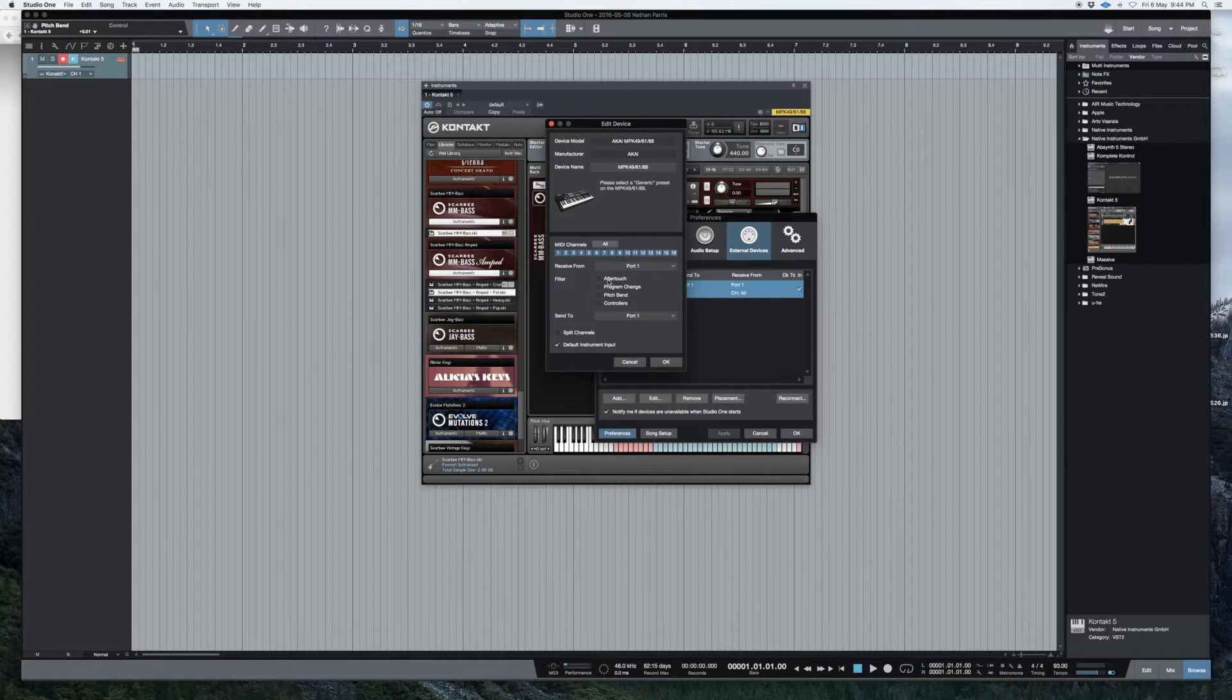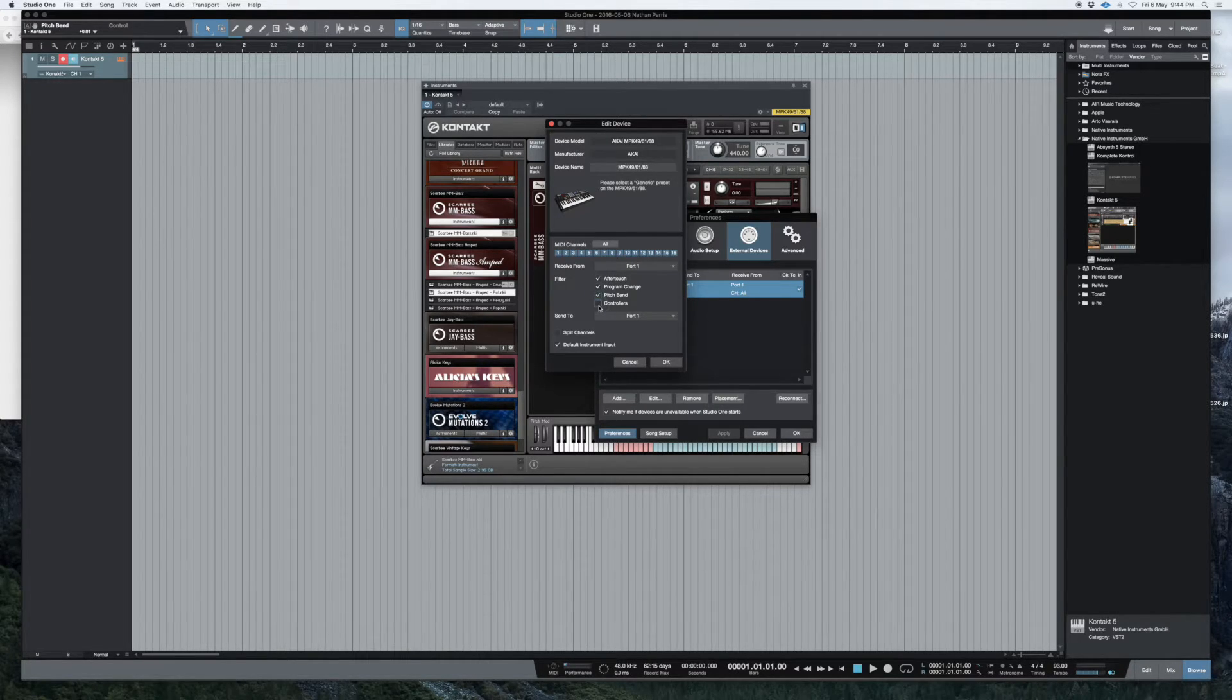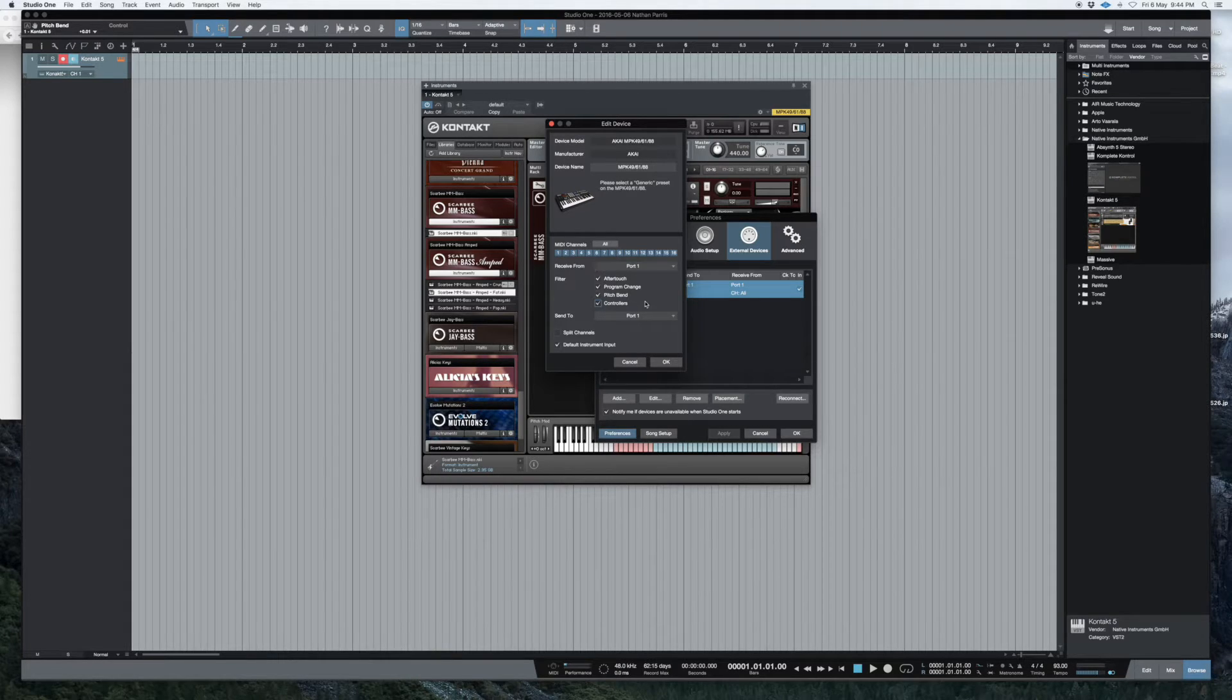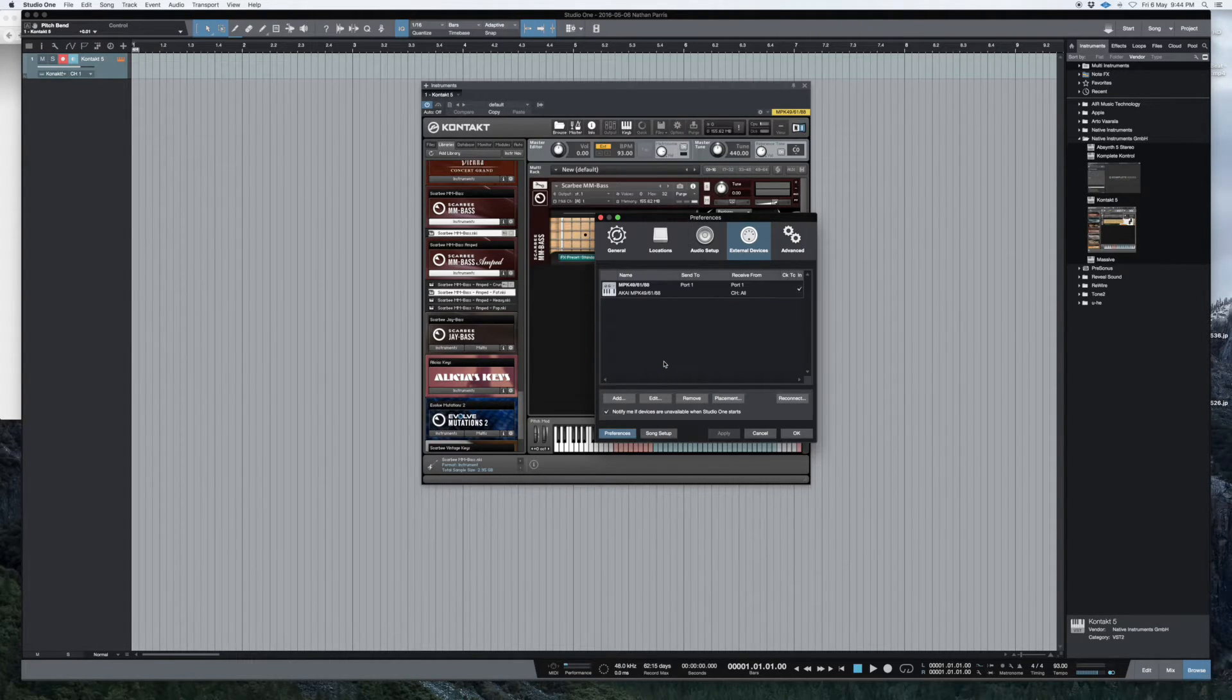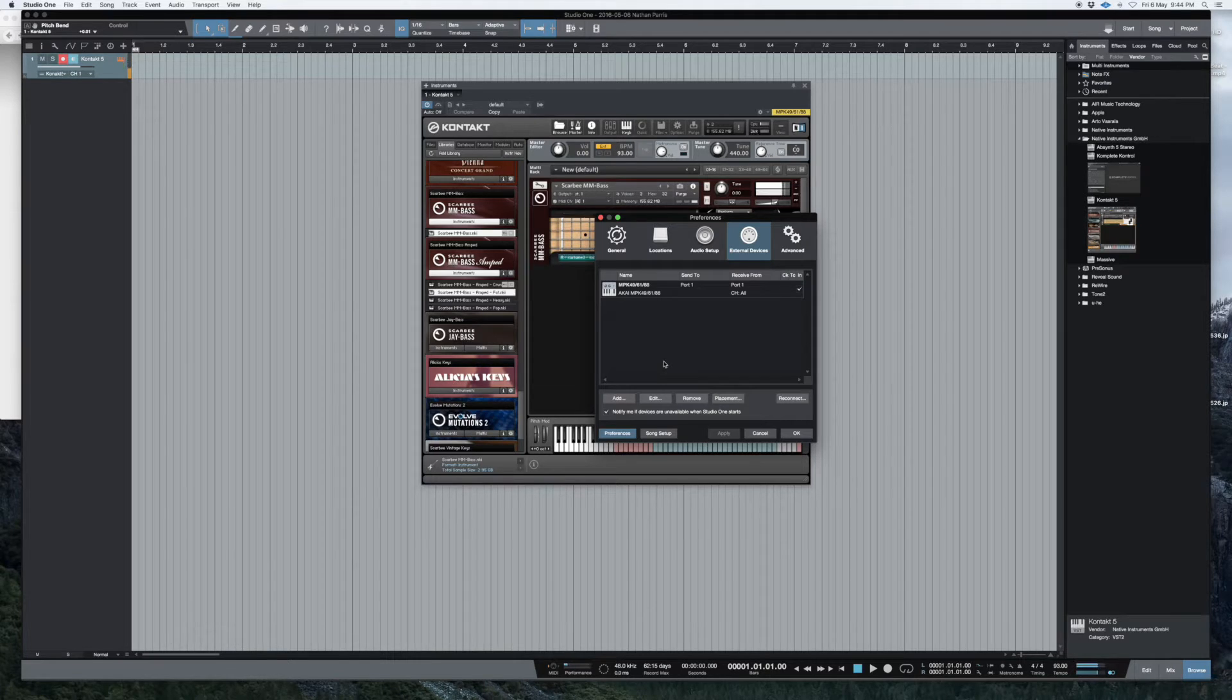which are the filter settings, so I had them all checked because I figured yeah, I want all of those things, I want aftertouch, I want pitch bend, all those controls, and I hit OK, but no mod wheel now.